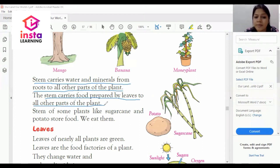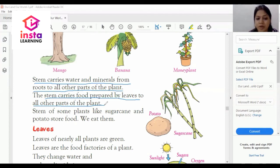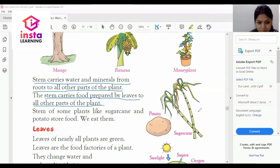Stems of some plants like sugarcane and potato store food. We eat them.